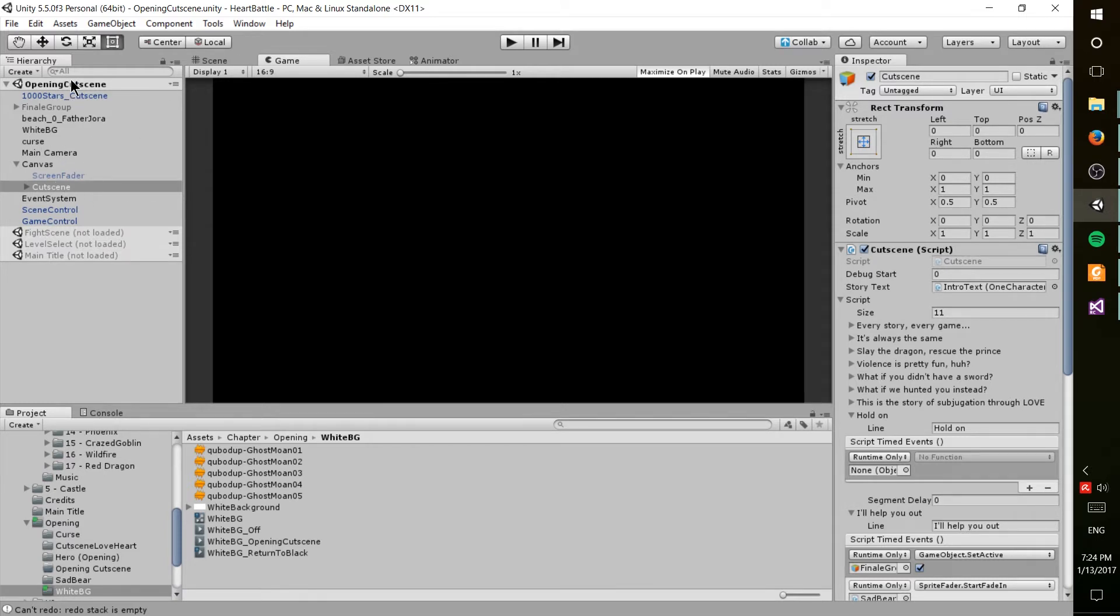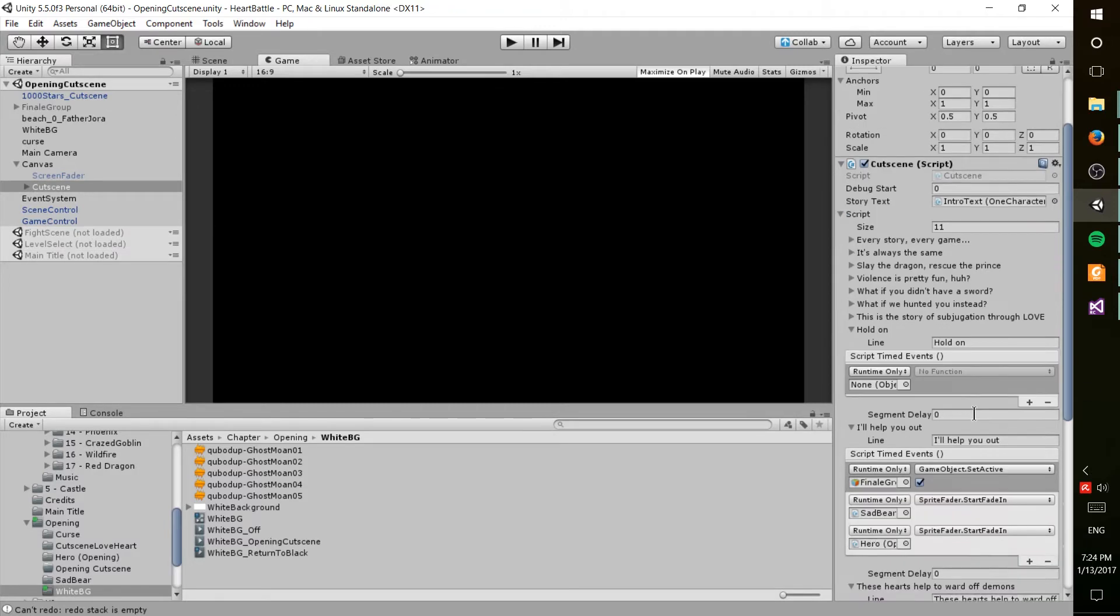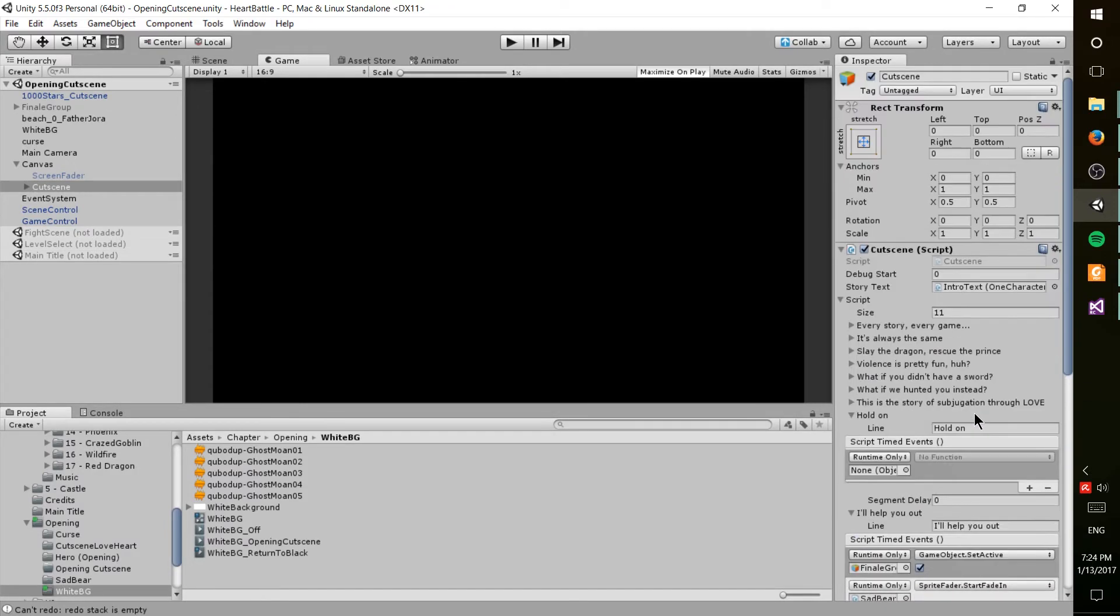So anyway, today, opening cutscene, it's something I've been working on the last couple days. I'll just go ahead and play it, and then I'll talk about how I've been doing it for those who are interested. So let's just go ahead and play it as it is right now.